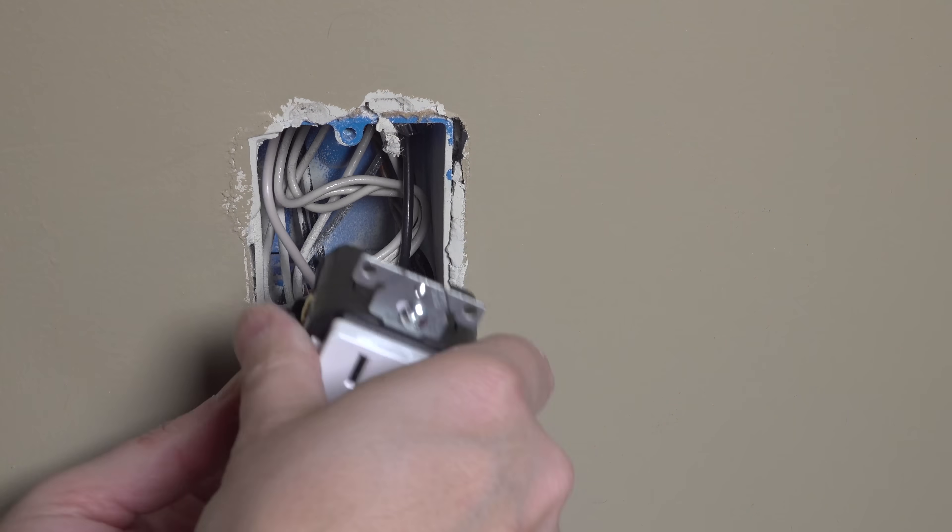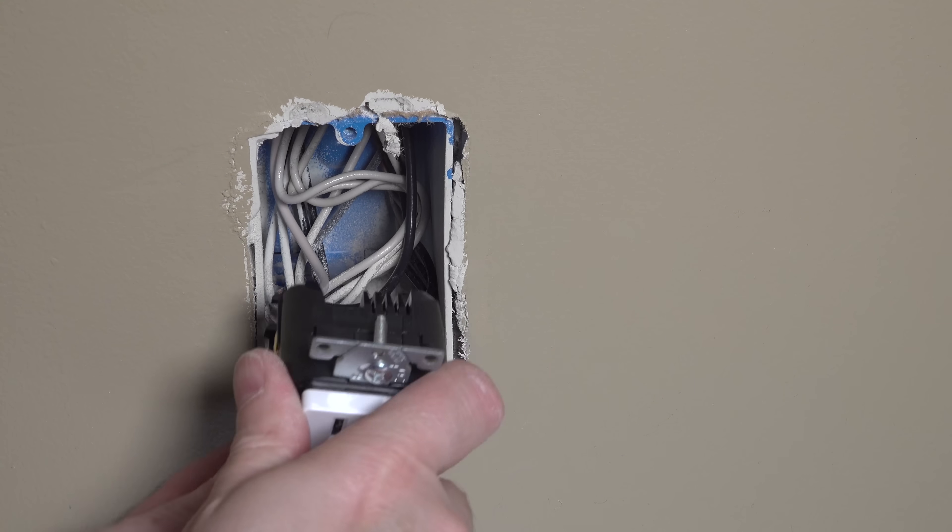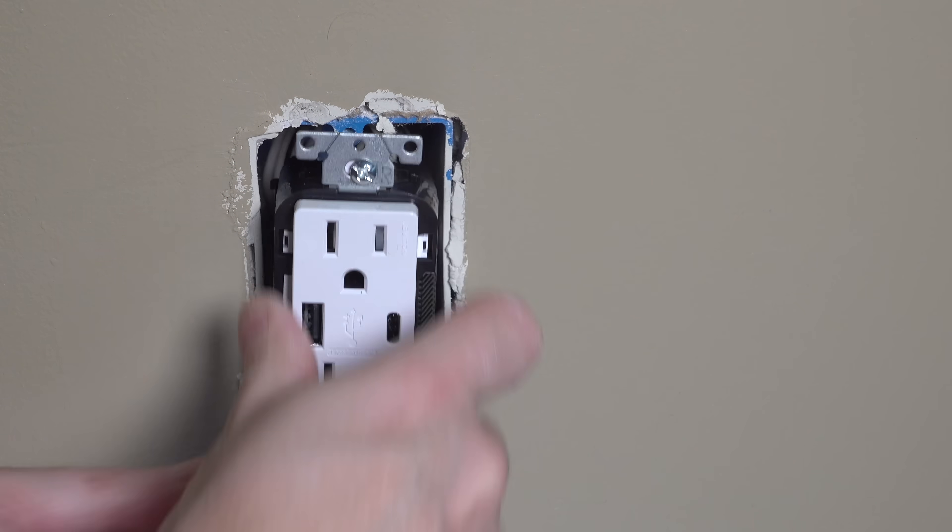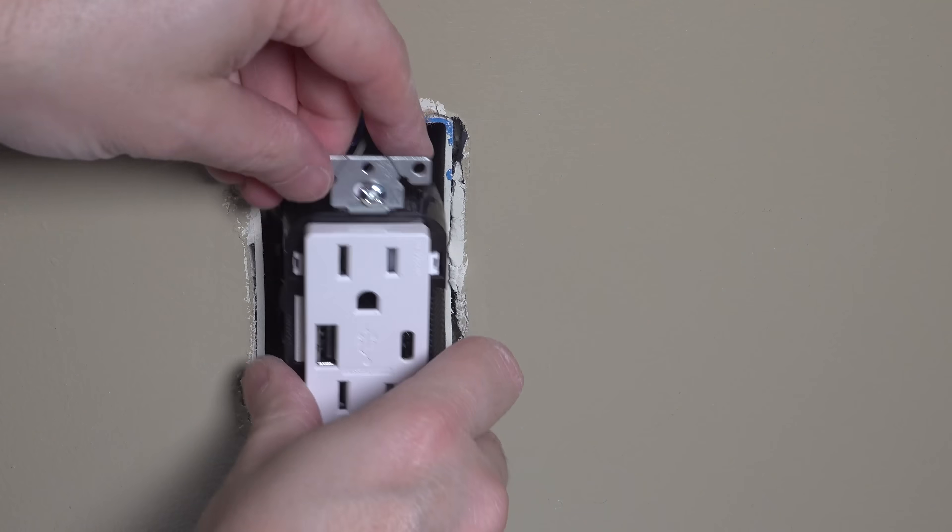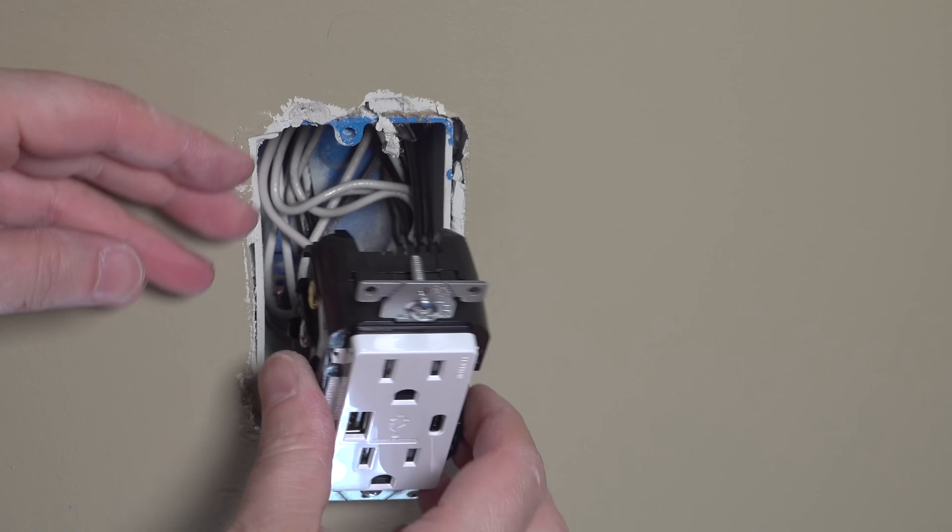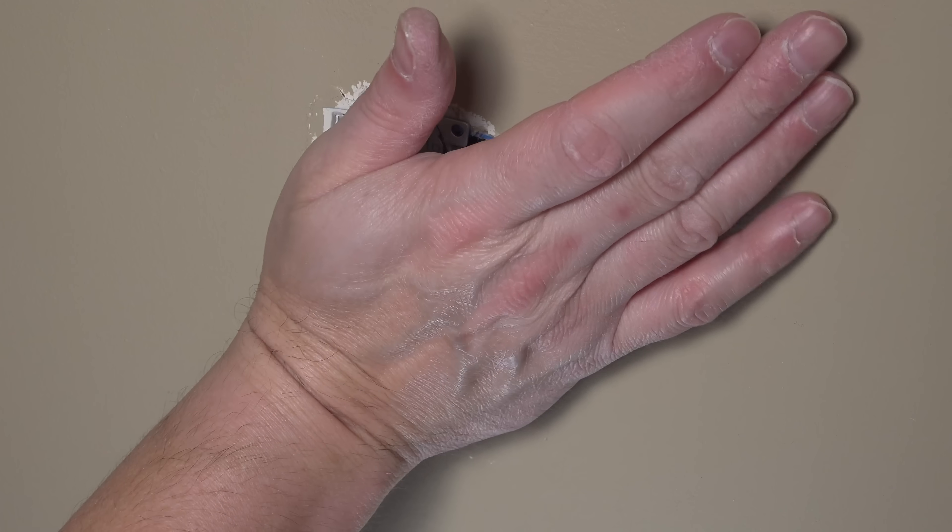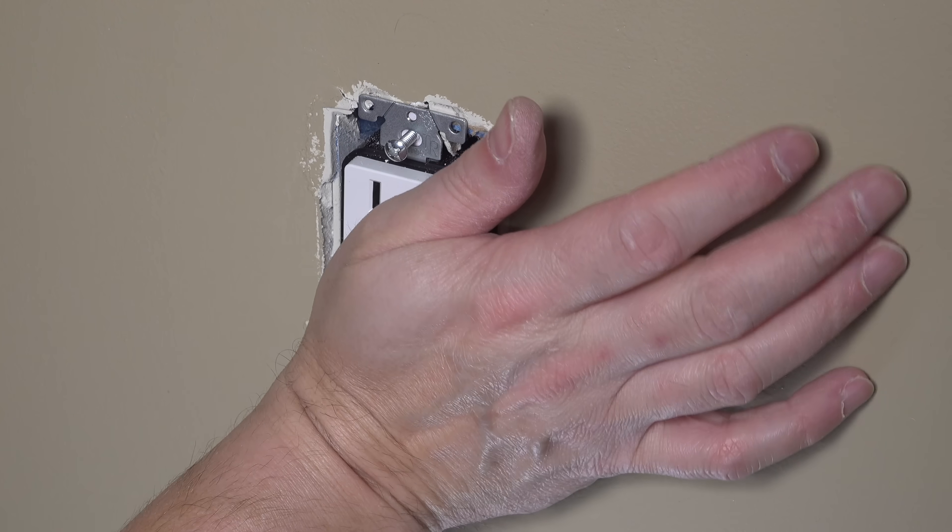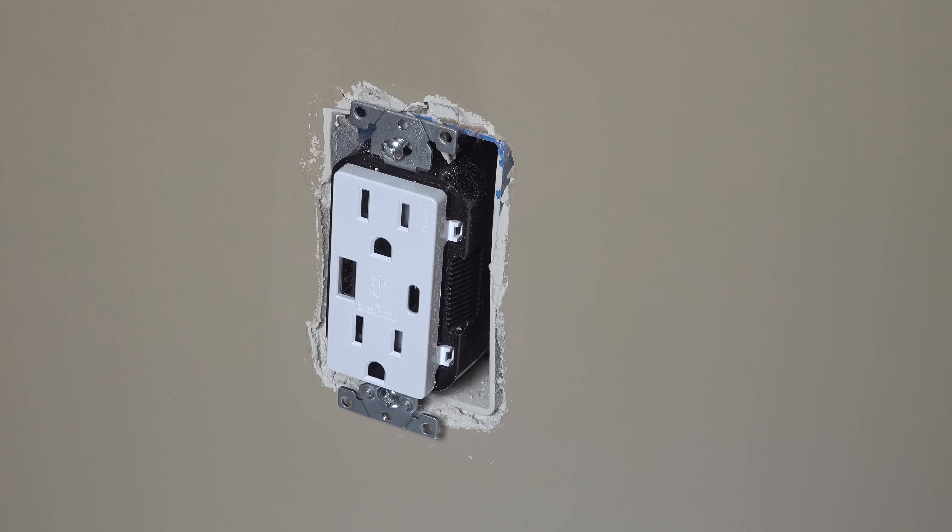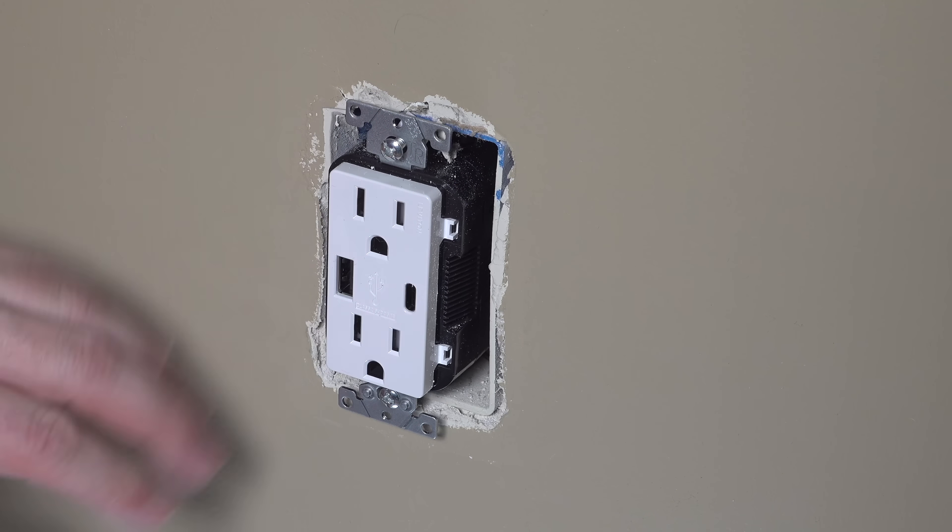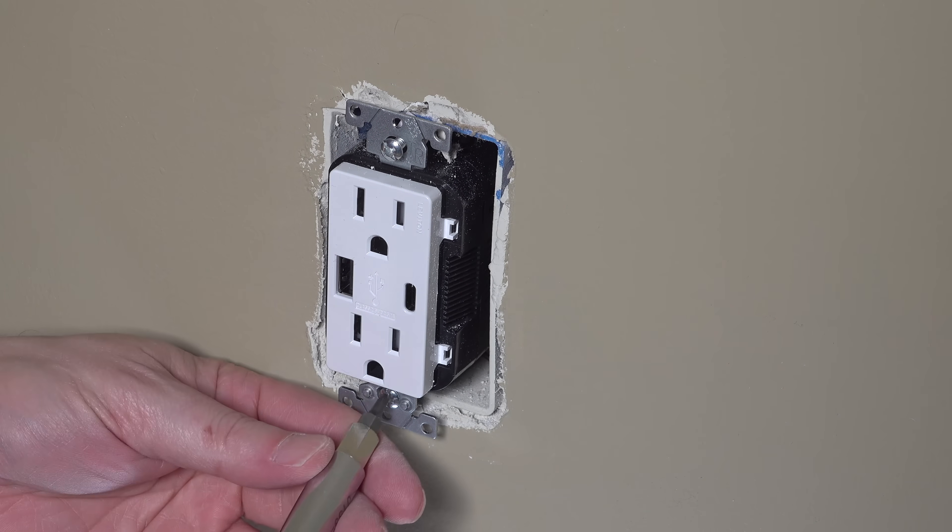Now once you've got everything pressed back in place, go ahead and reinsert the outlet into the junction box and you can start to tighten down those screws. Sometimes as you're pushing that USB outlet into the box, it can feel super tight and feel like it's never going to fit.